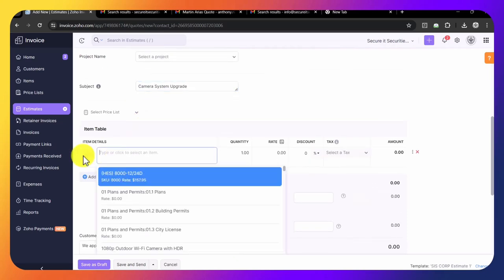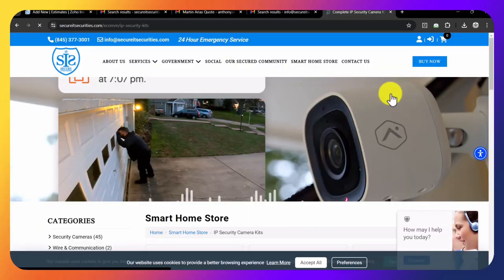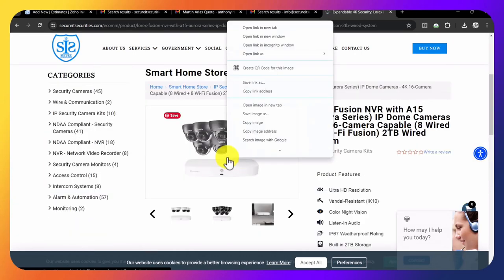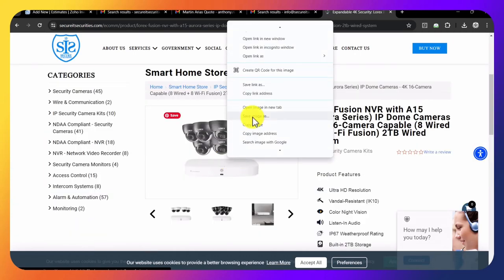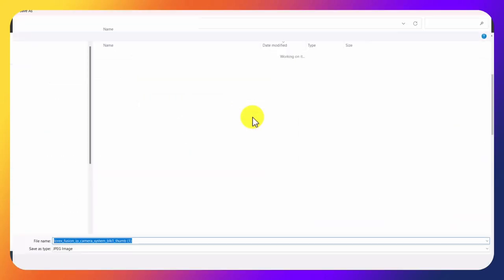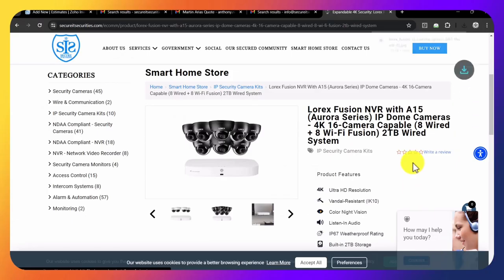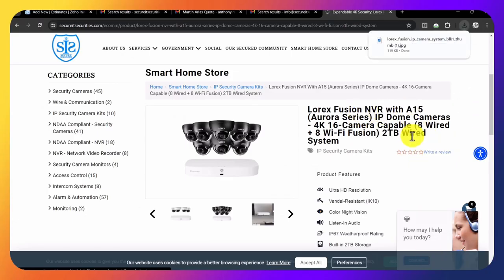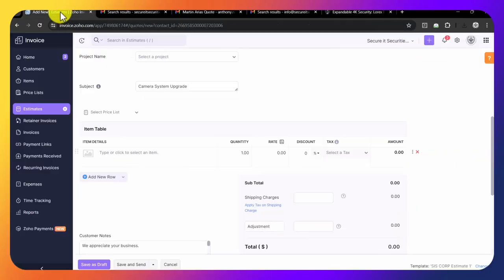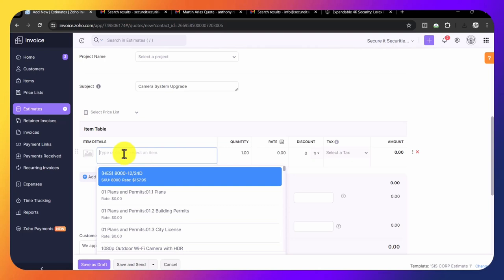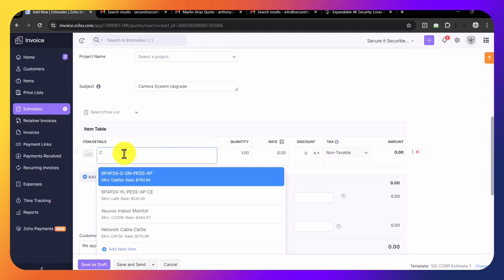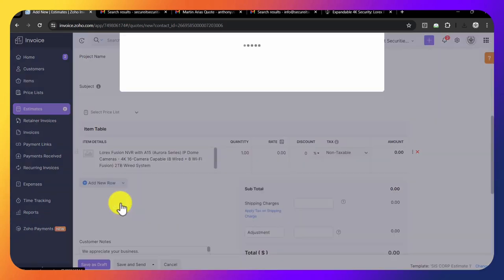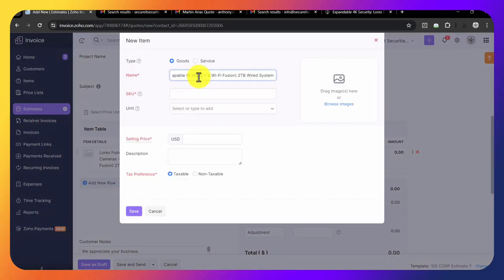Now we have to add the material. We go to the website and select the product. Right-click and save the image to your hard drive. Then copy all of this information, go back to Zoho, add a new item, and paste that in there.